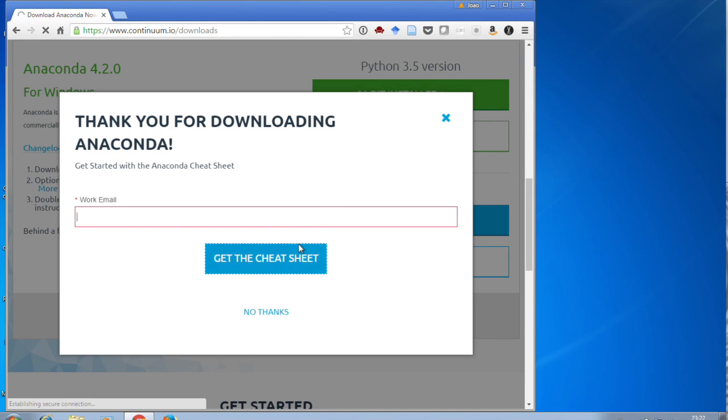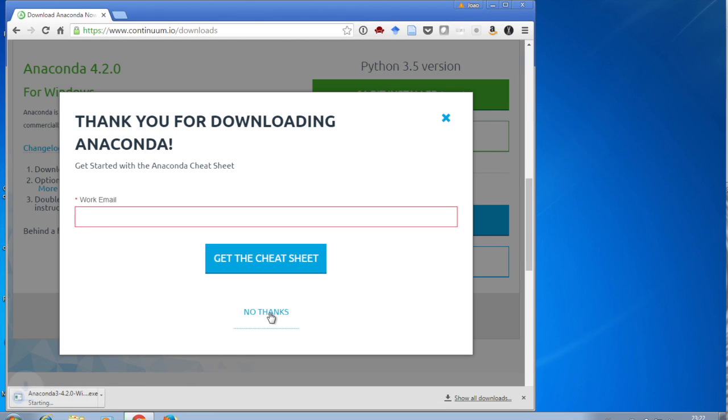This offers you the opportunity of downloading a cheat sheet. It's quite a good one, so if you don't mind putting an email, they'll do that. I've already got it, so I'm going to say no thank you.